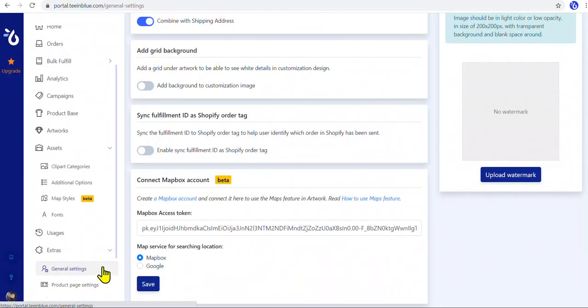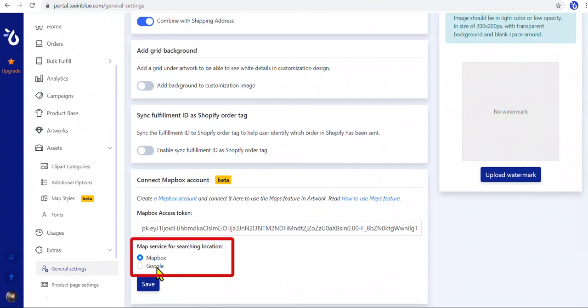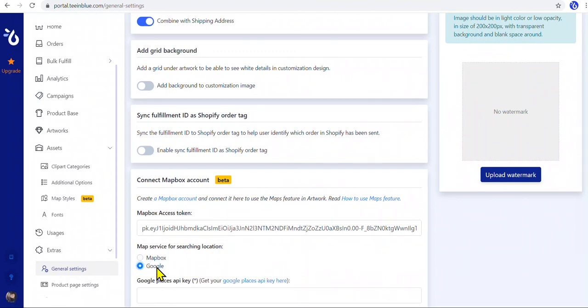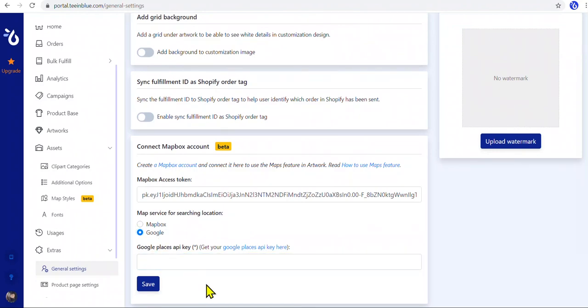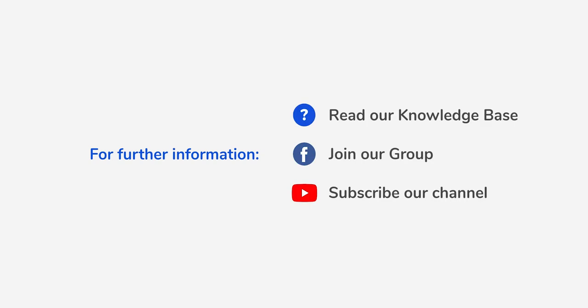Just go to General Settings and change the map service for searching location to Google. We'll need to sign up for a Google Maps service to get an API key. For further instruction, please read our Knowledge Base article. For now, enjoy the map.